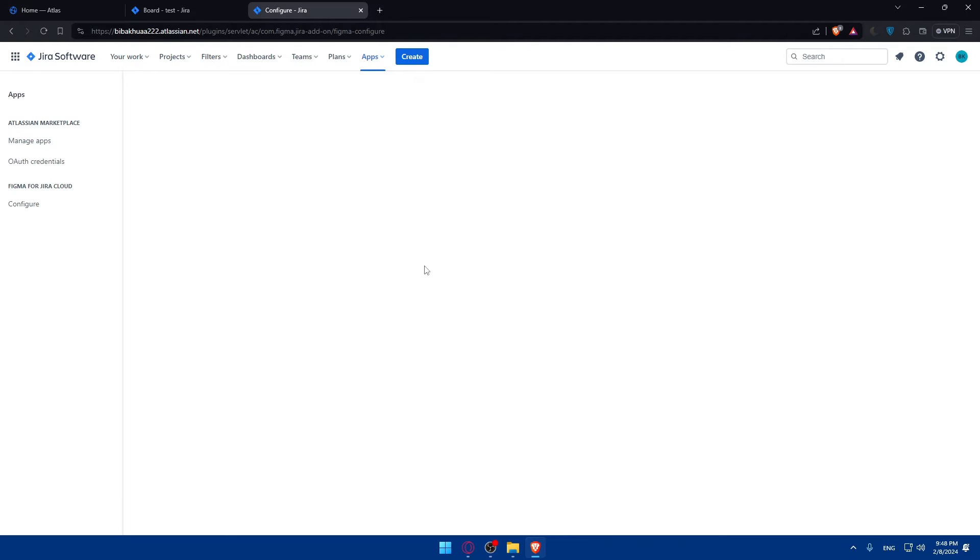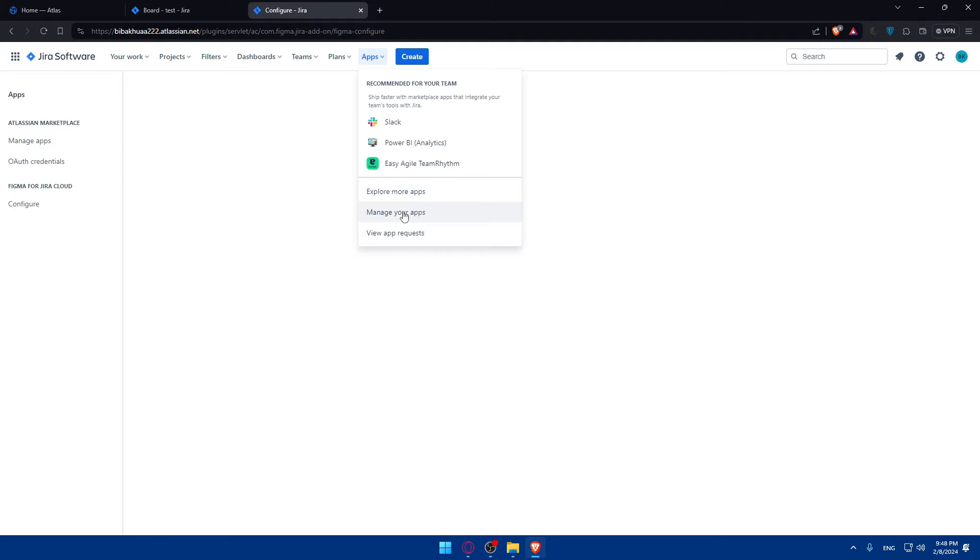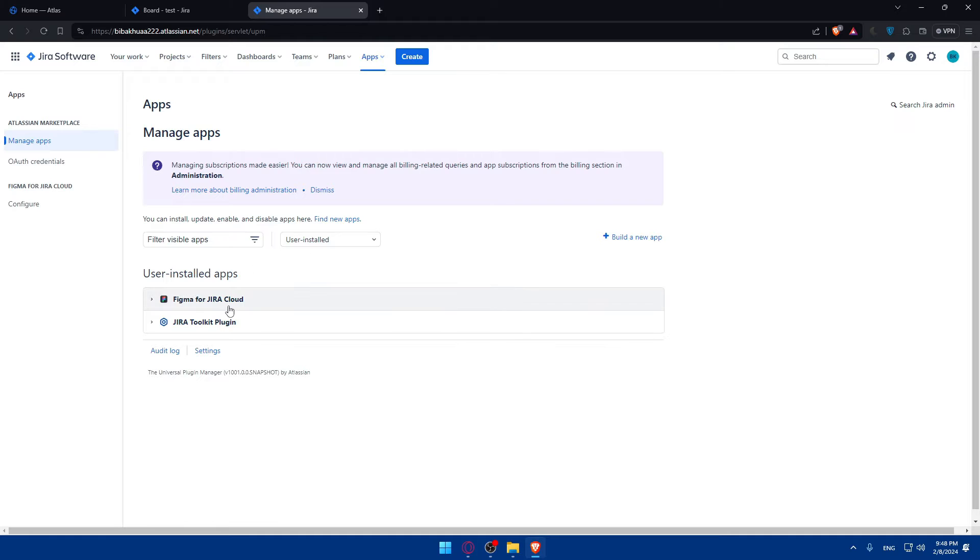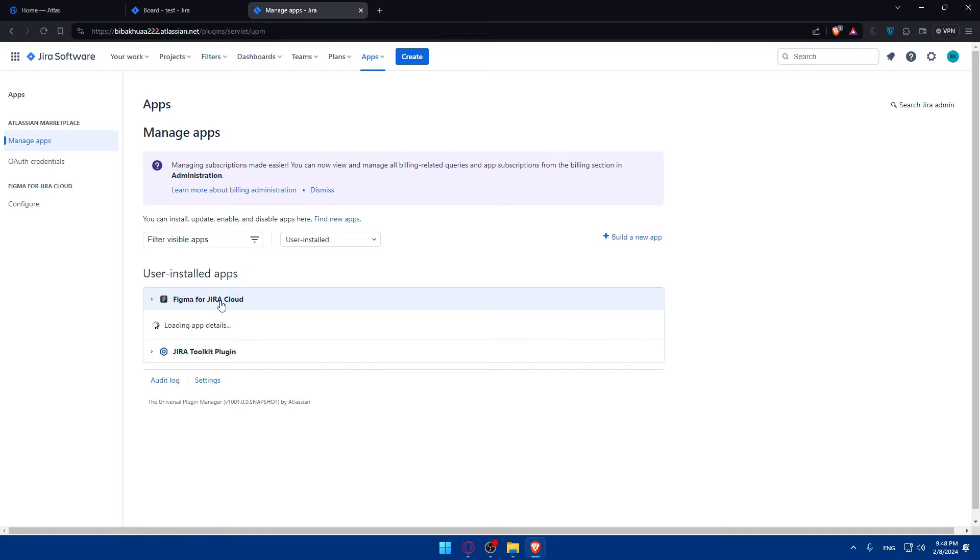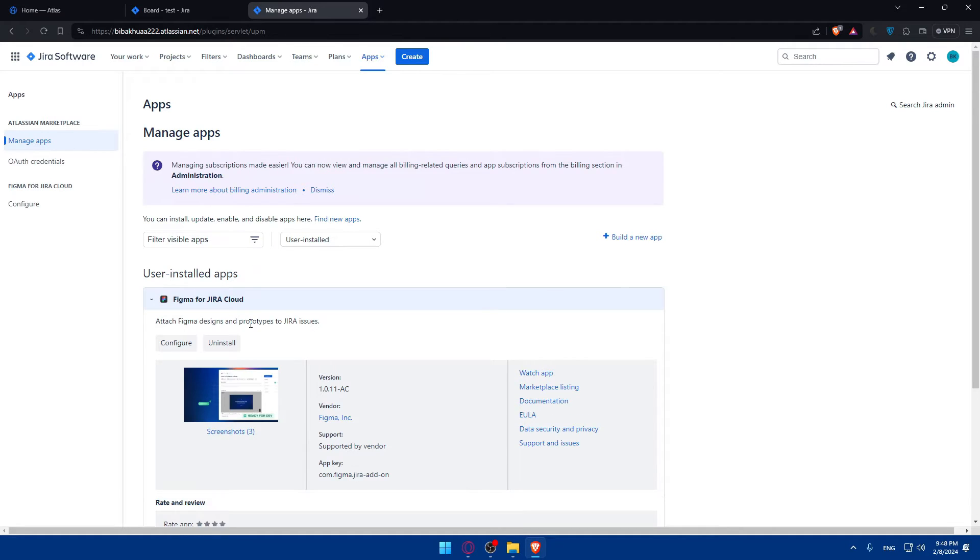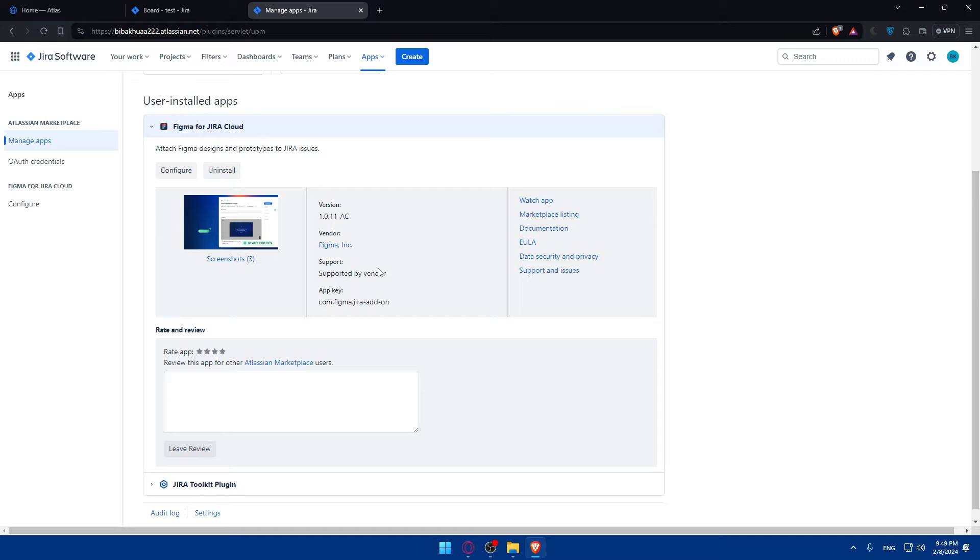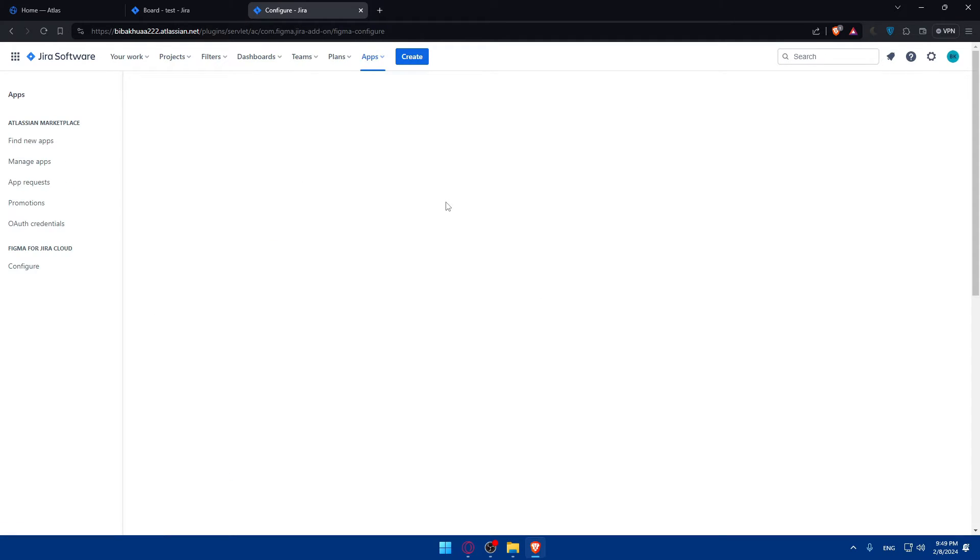There's nothing. I'll just go ahead and click on Apps, Manage Your Apps. This is the Figma that we want, and yeah, this is what we want. So we'll have to click on Configure, of course, to log into our accounts.